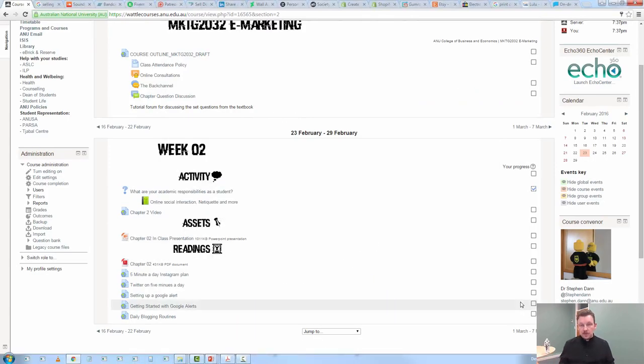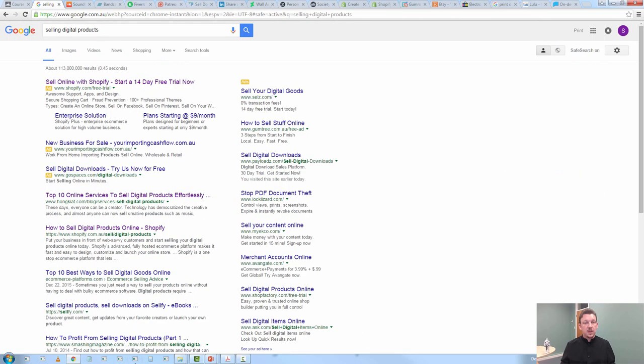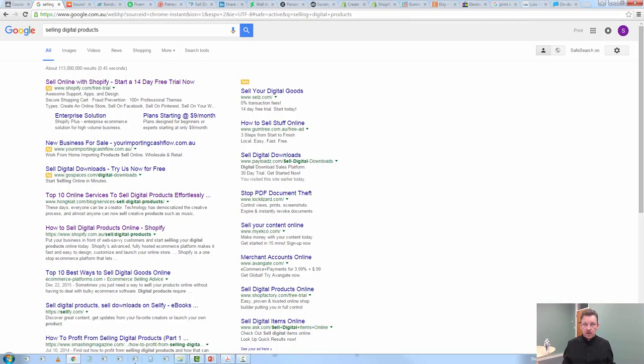So, welcome to the internet, here's a set of case examples. First up, a lot of these examples I knew off the top of my head because I have been around for a while. SoundCloud, Bandcamp, Fiverr, Patreon, Sellify. These are things that I have either bought from or looked at selling through.